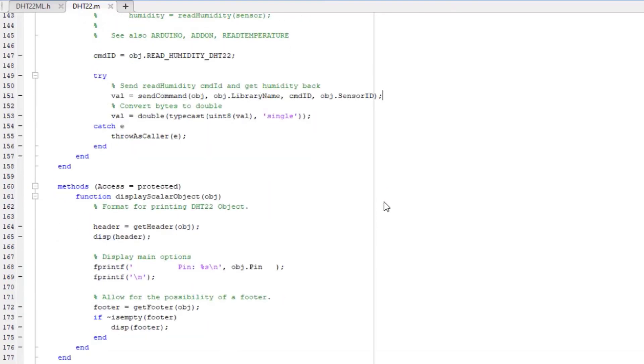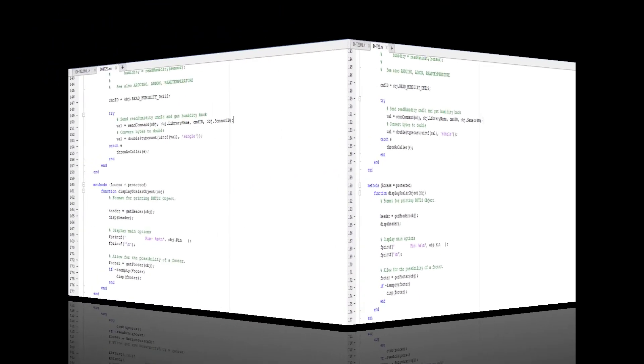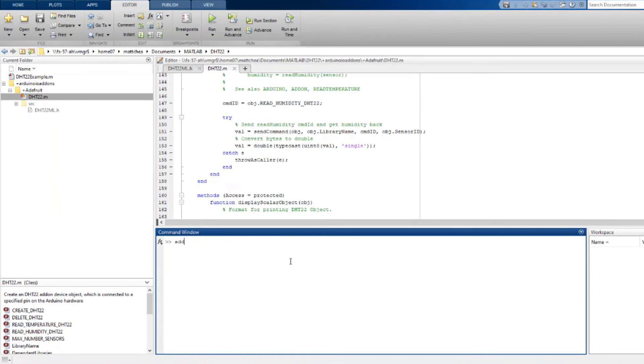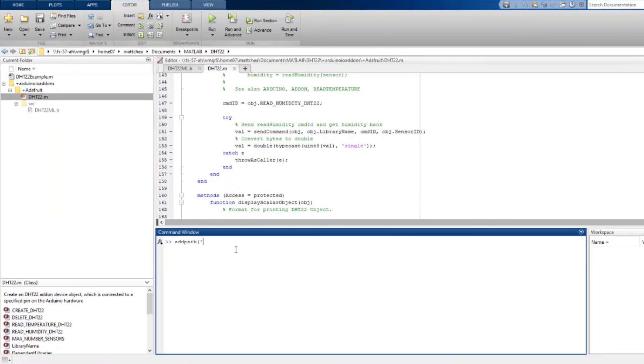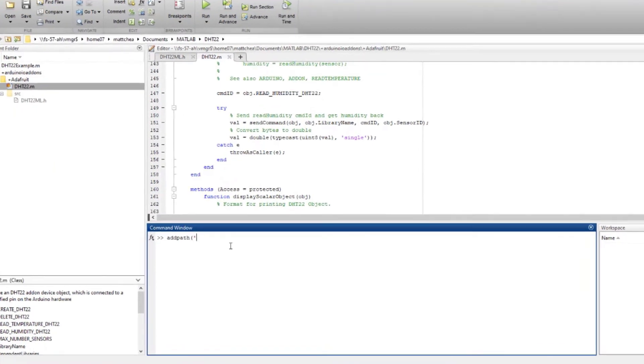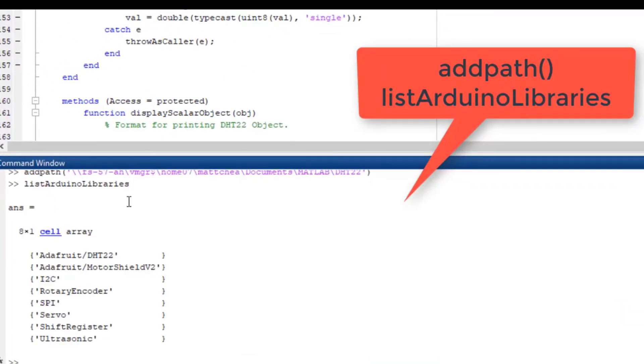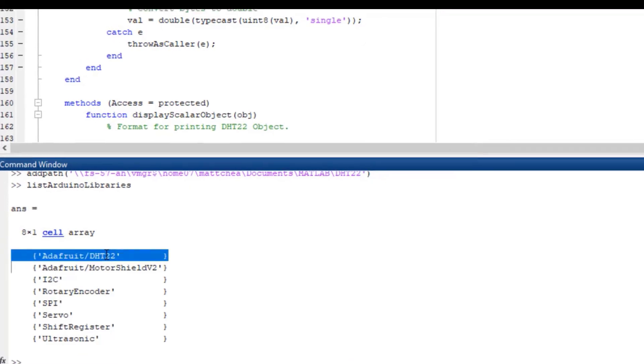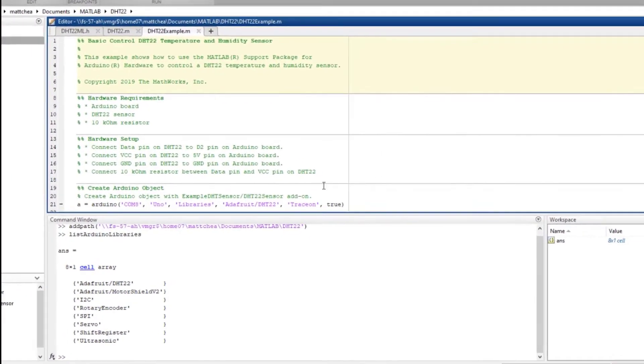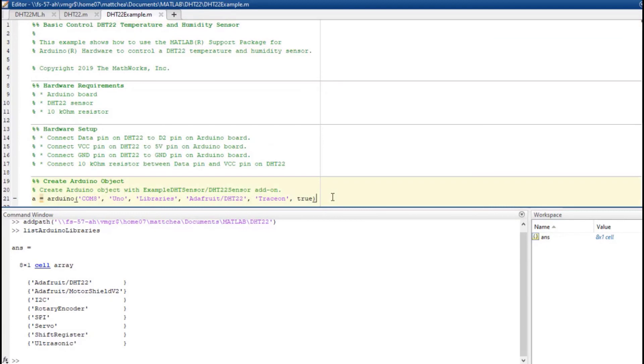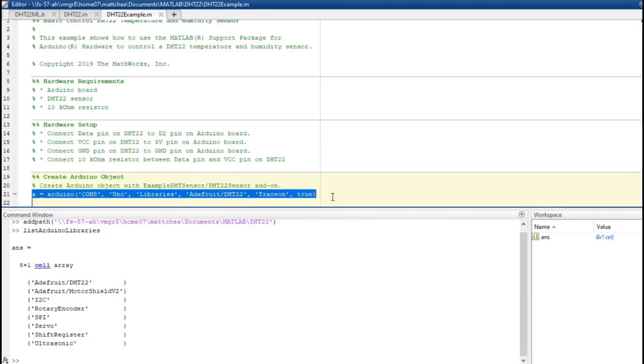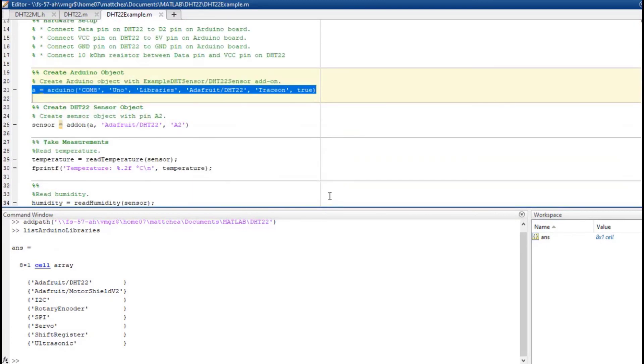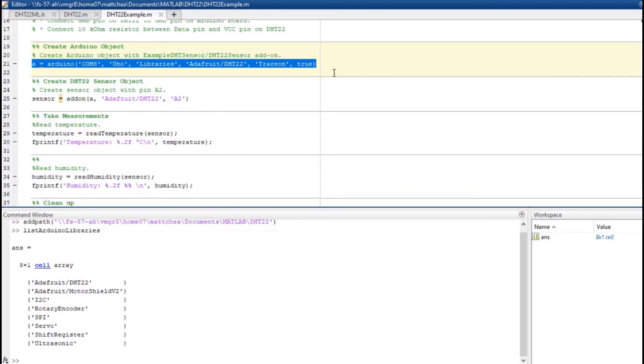After writing those two files, in the command window, use addPath to add the location of your add-on folder. You can check by using the command listArduinoLibraries to see if your library is available. Connect the Arduino hardware to MATLAB using the Arduino method with the port, board, and library. To see debug messages, use trace on true.